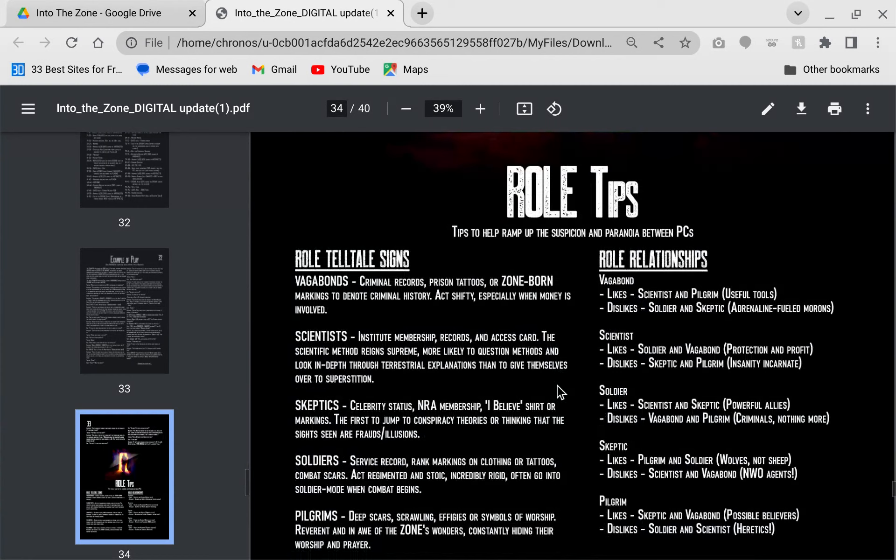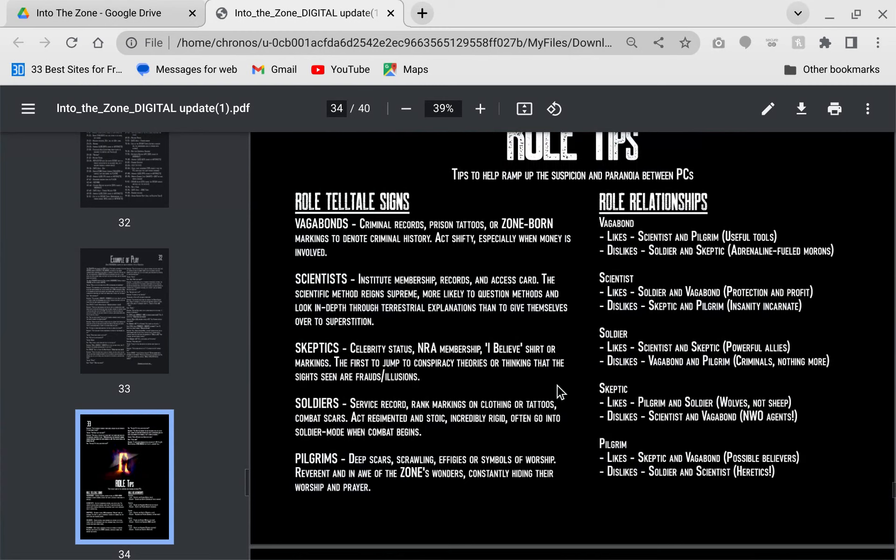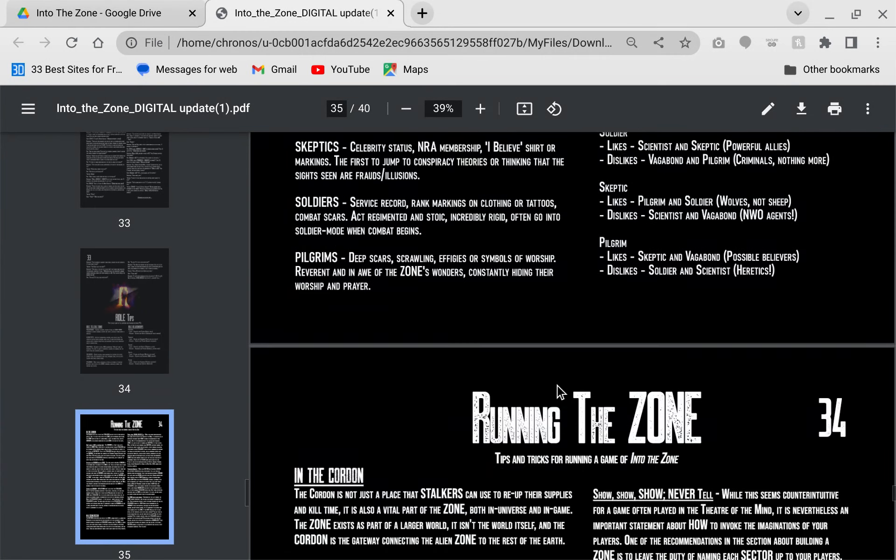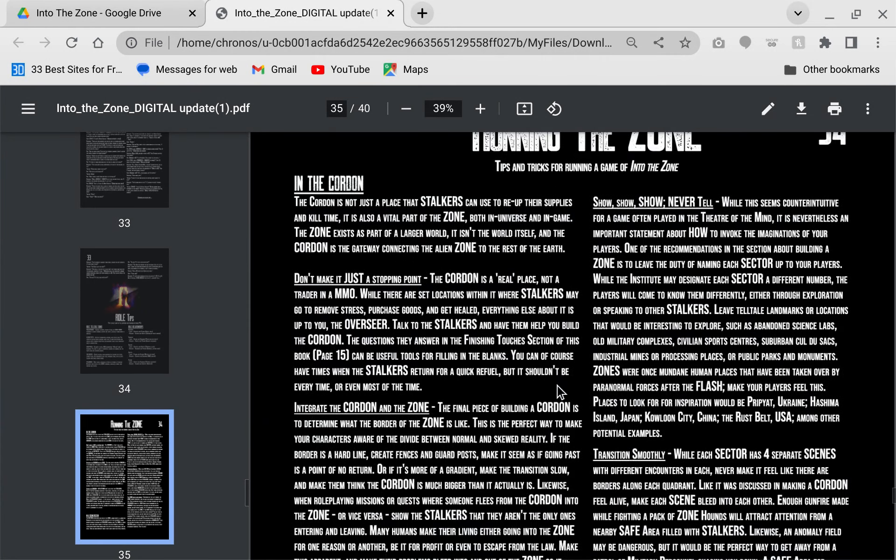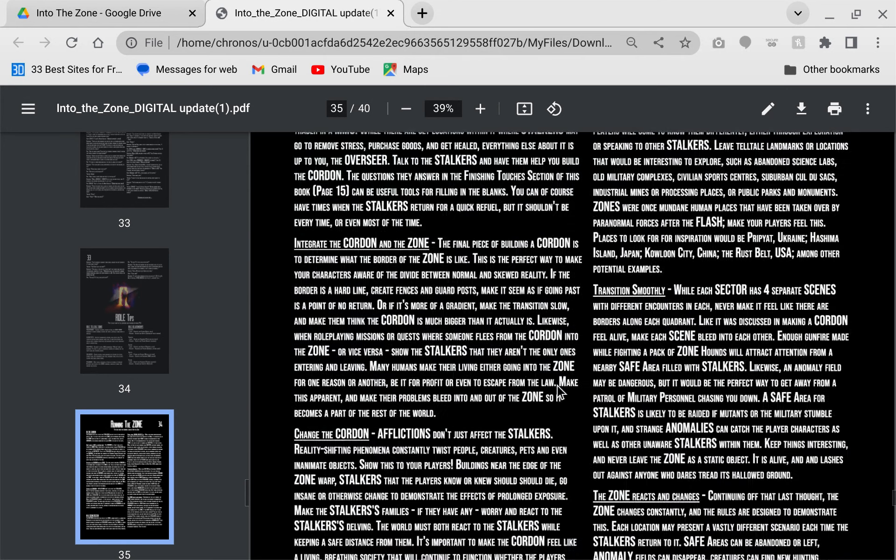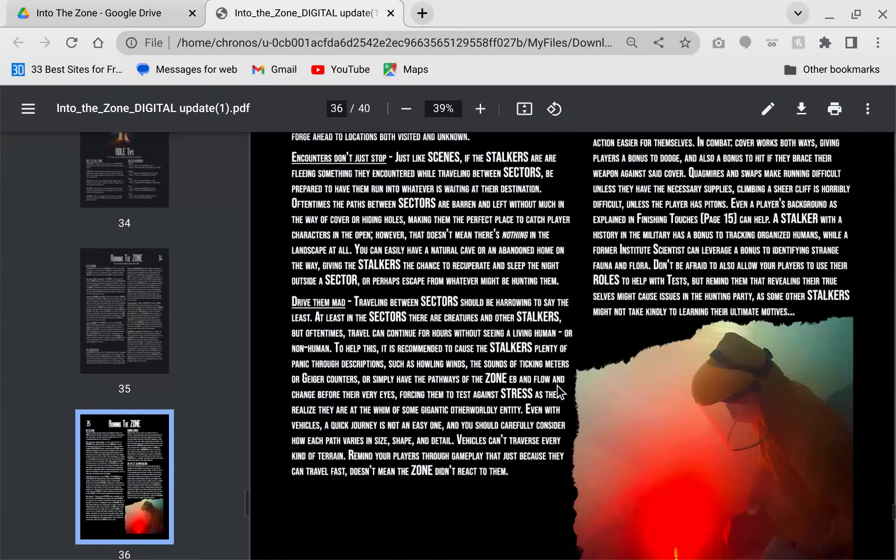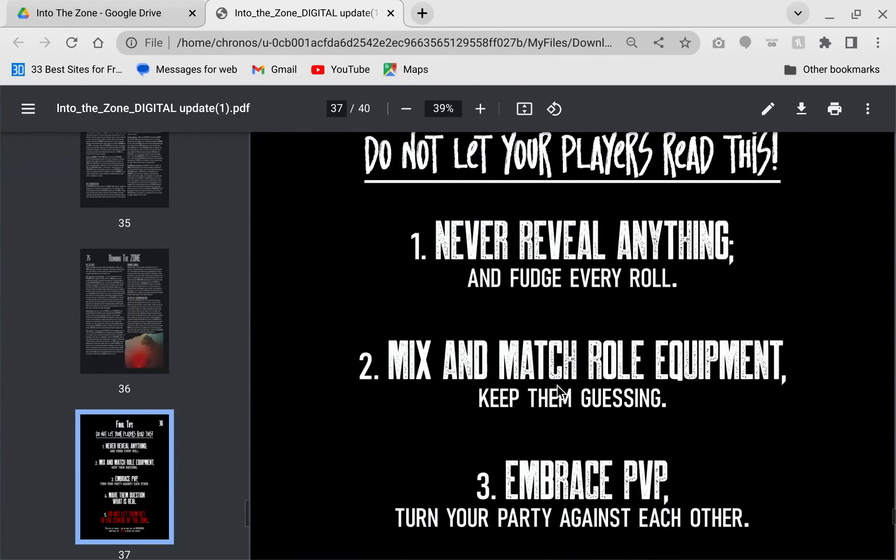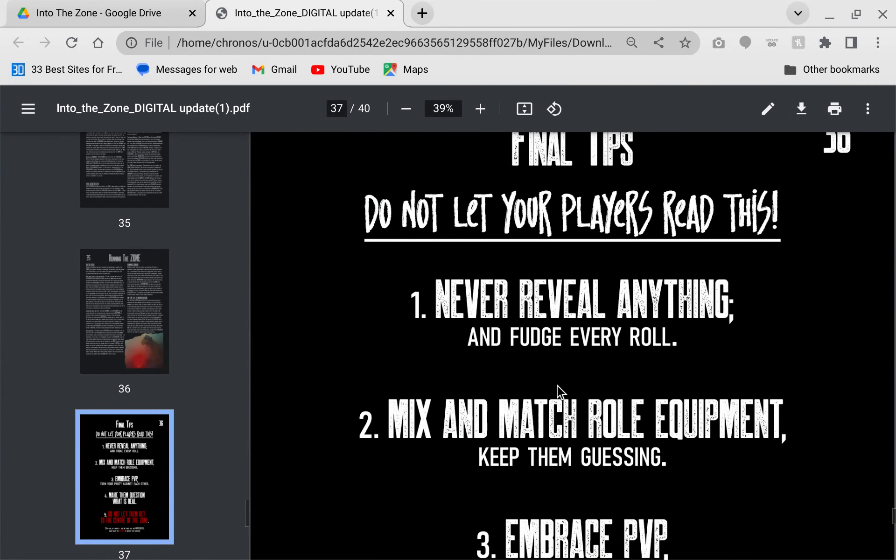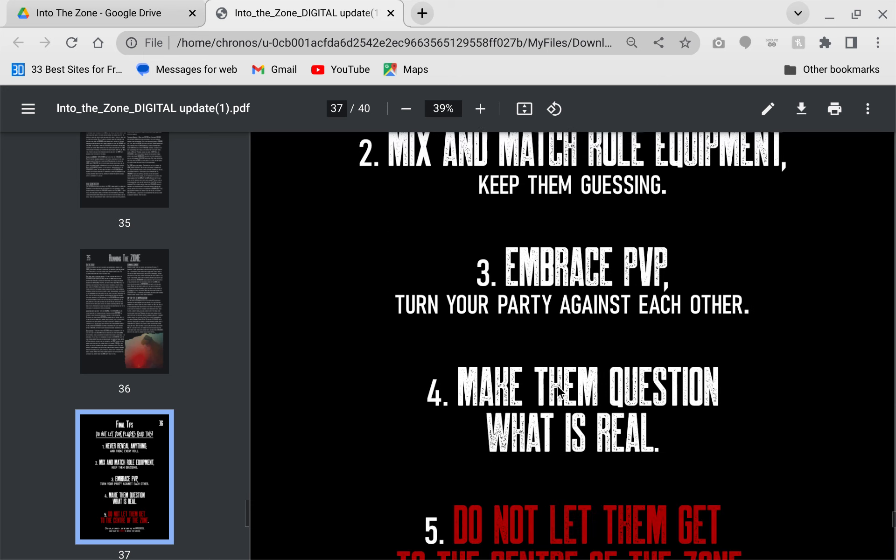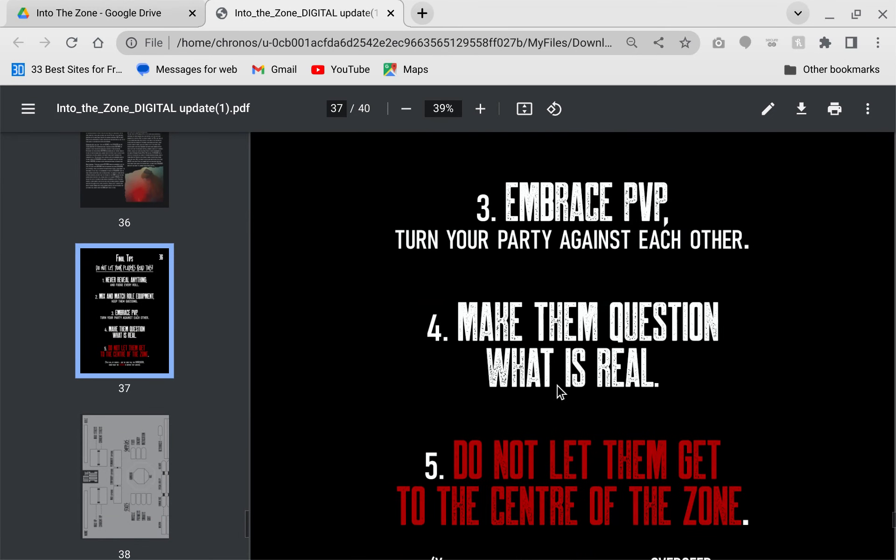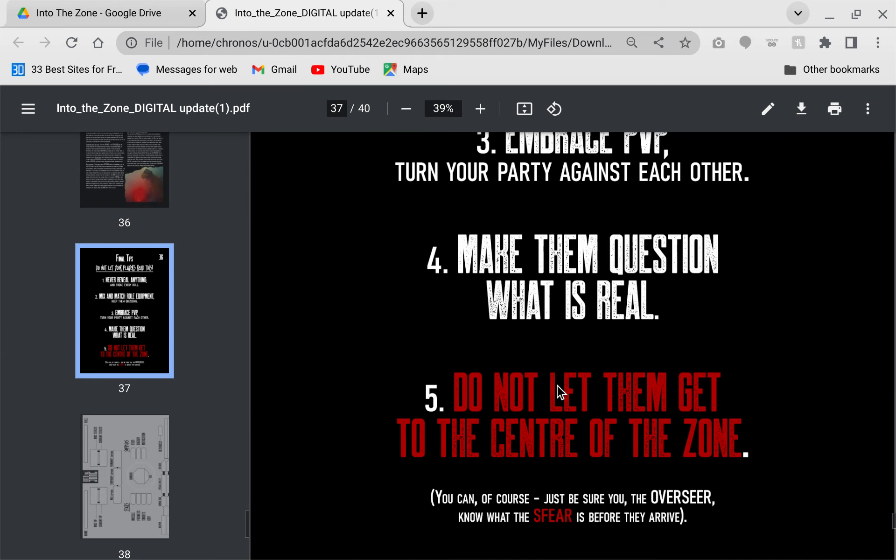We have roll tips here. The telltale signs that I was originally talking about and the roll relationships. Gives you advice on running the zone. It tells you how to run the zones which can be very helpful. You have your final tips. Never reveal anything, fudge every roll, embrace PVP. If you have players that love to kill each other, this is for them. Make them question what is real and do not let them get to the center of the zone, and if you do, you gotta be prepared to define what the sphere is.